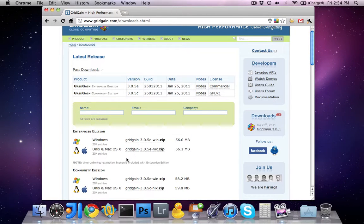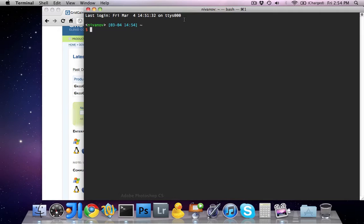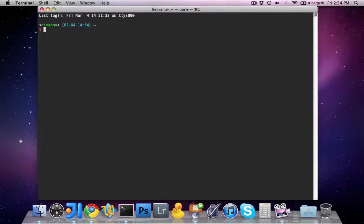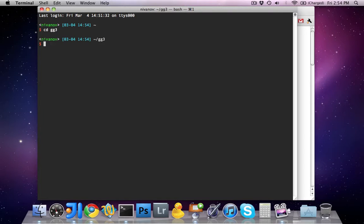Note that GridGain distribution comes with a zip archive that you can simply unzip into a desired location. For the purpose of this tutorial, I've installed GridGain into the gg3 directory in my home folder.